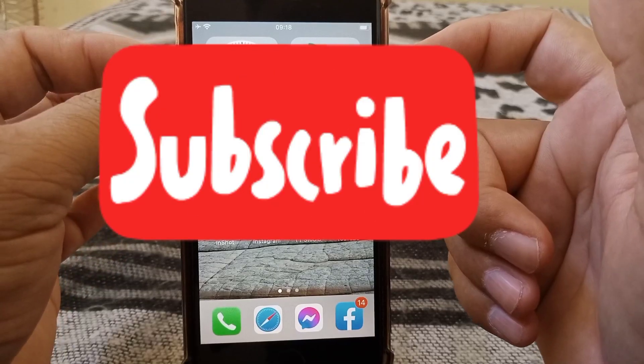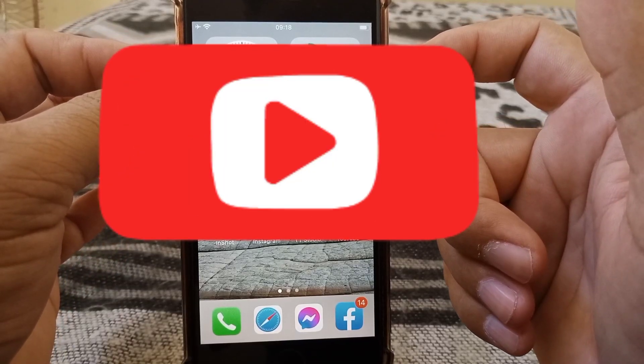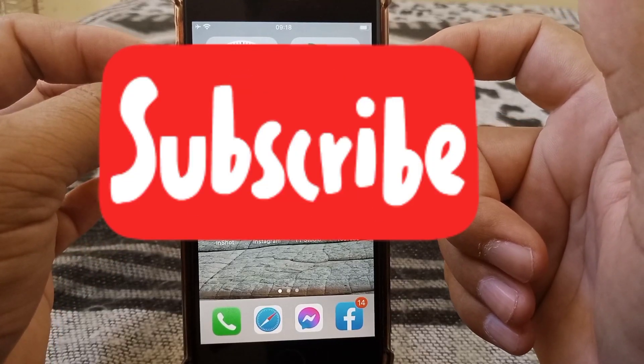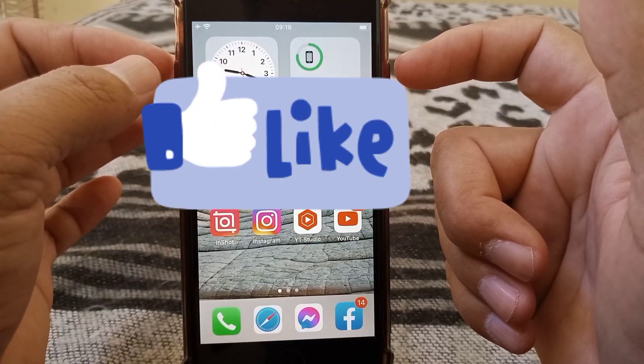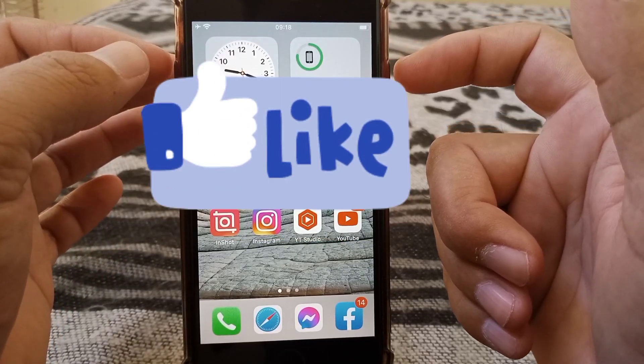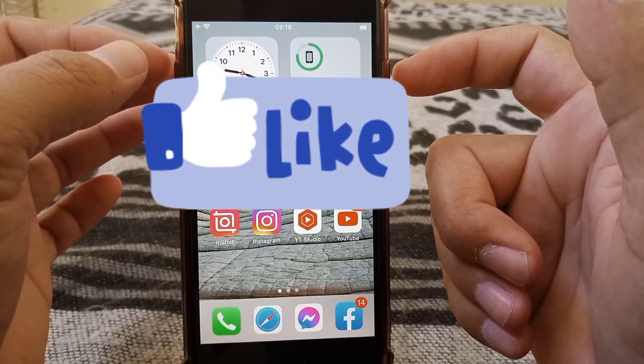That's it for today's video. If the video is helpful, please like and subscribe to the channel. Thanks for watching.